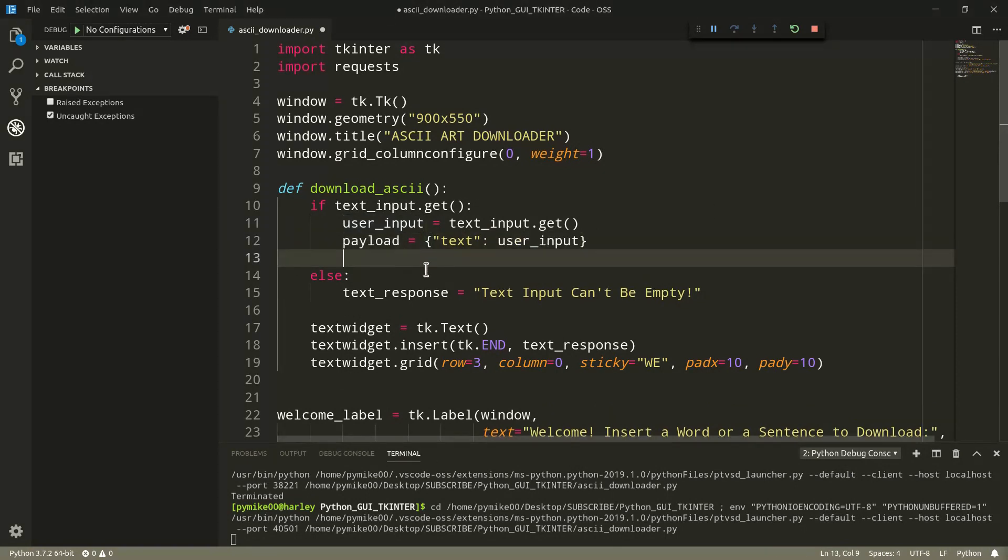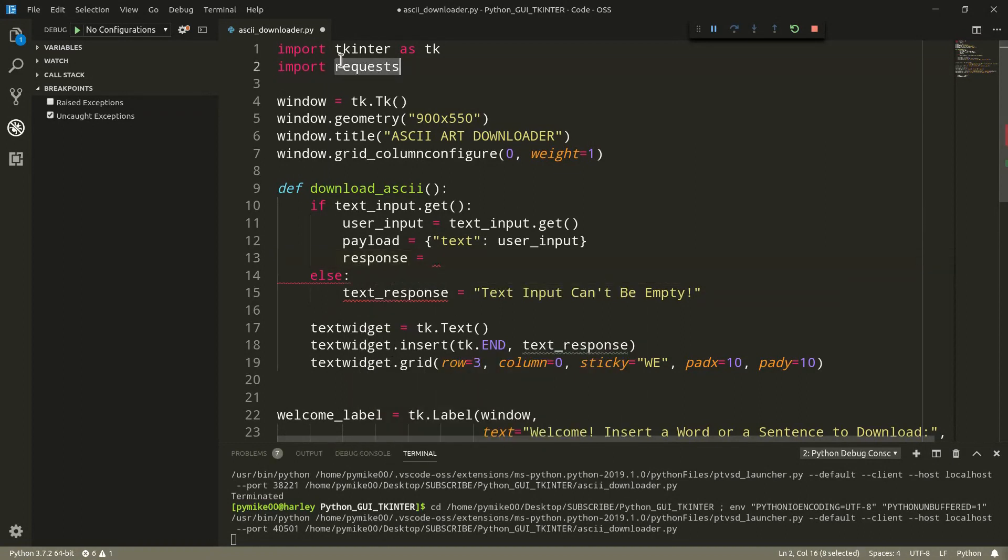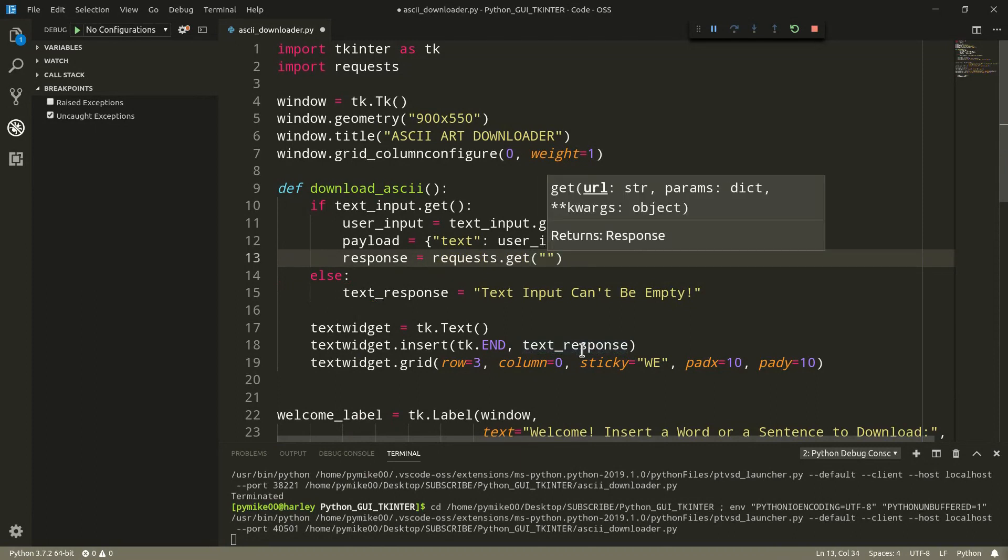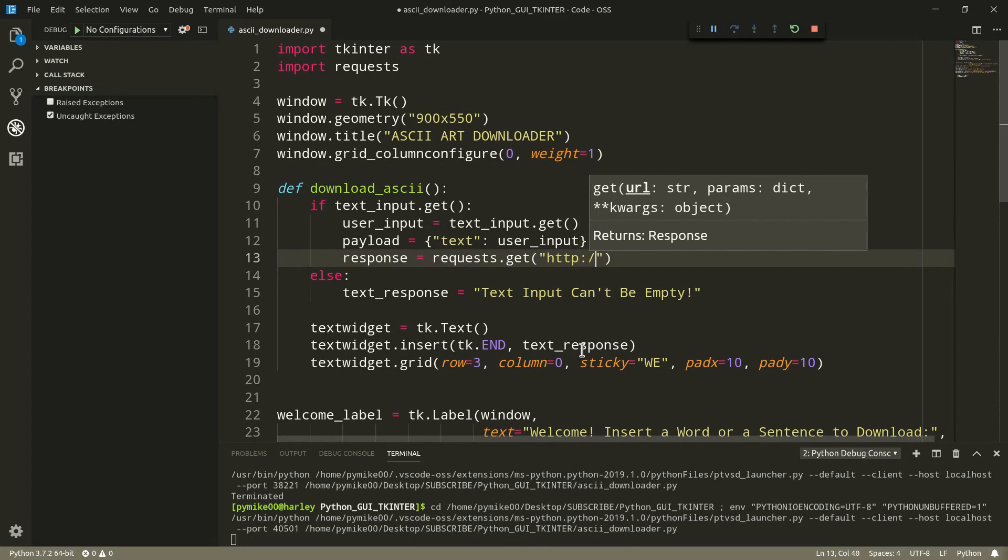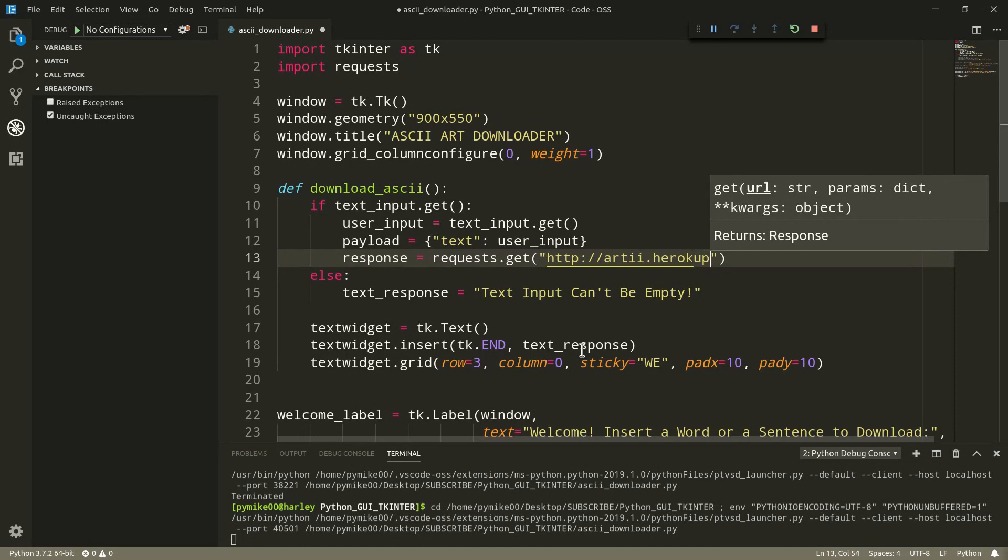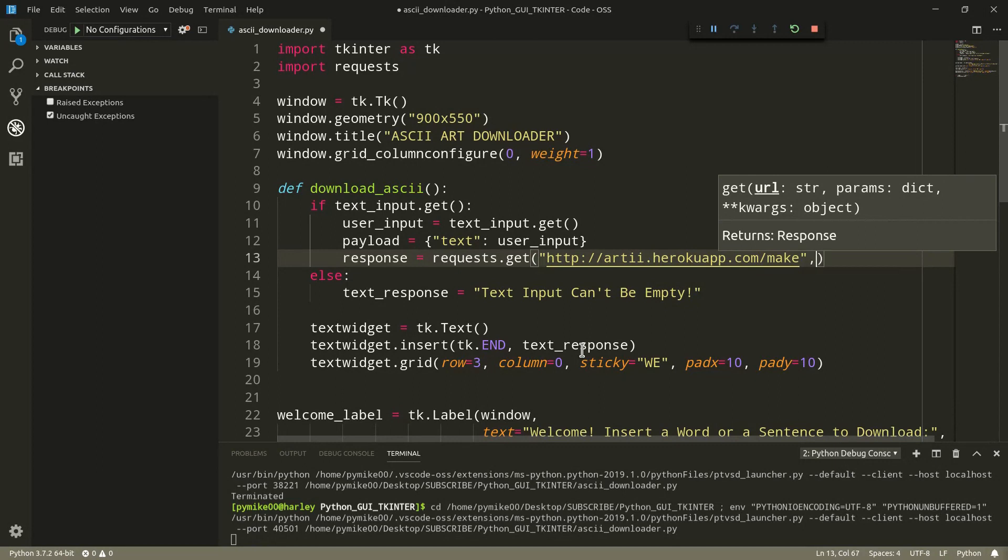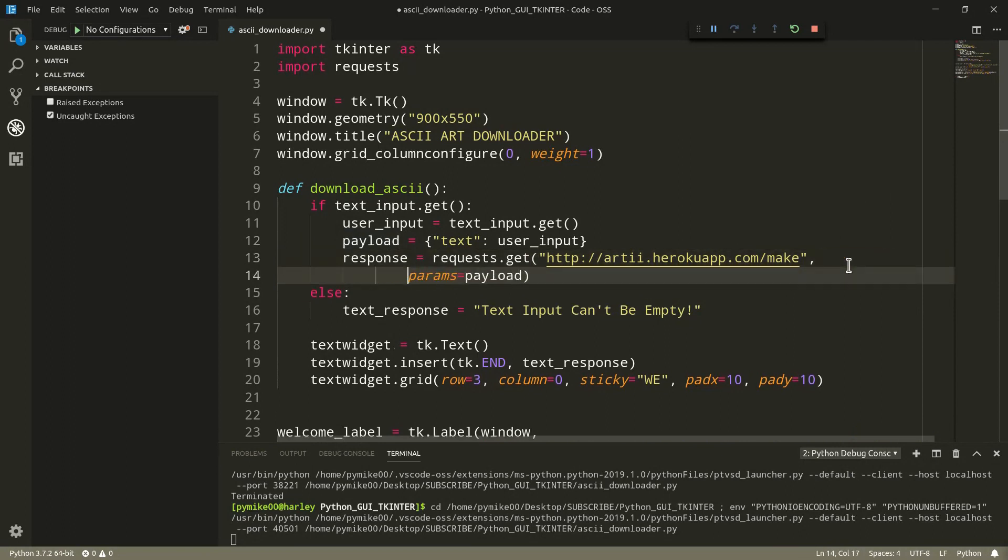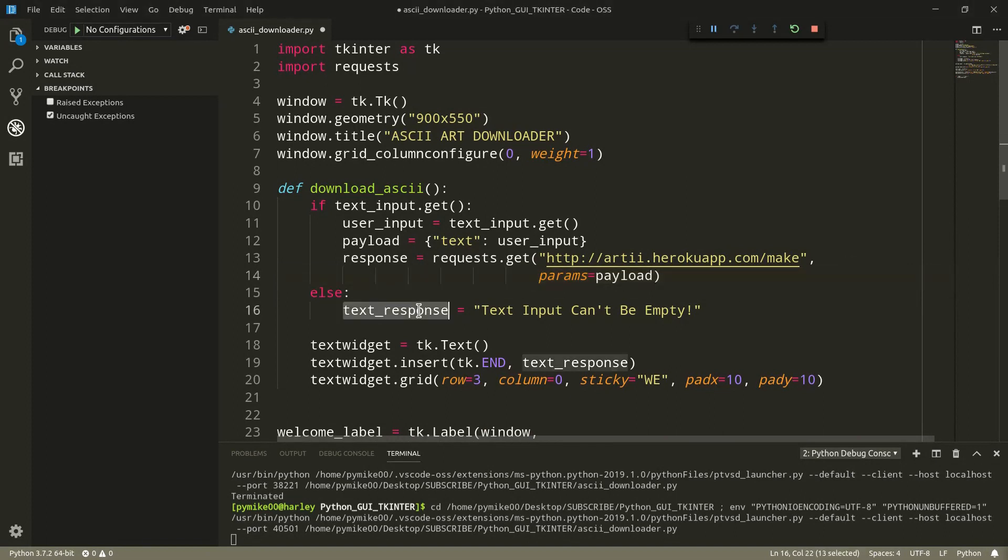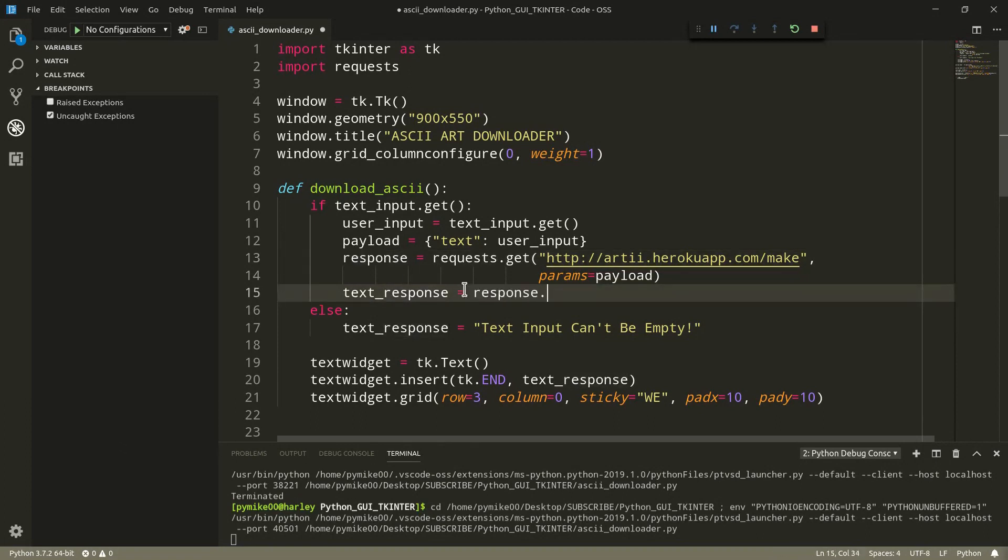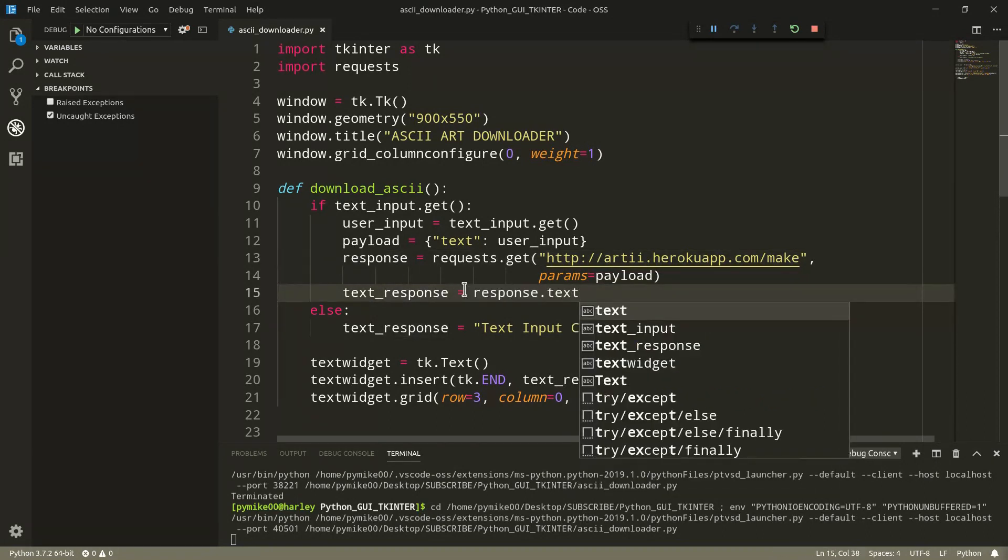So, right here, we can do user input equals text input dot get. We can now do payload, dictionary, with text as key, and the user input as value. We can now make our get requests to the API. So, response equals requests dot get. And, first of all, we need the address. So, http rt dot heroku app dot com slash make. And as params, we just pass the payload. We can actually move this one right here. Perfect. Now, text response is going to correspond to response dot text.